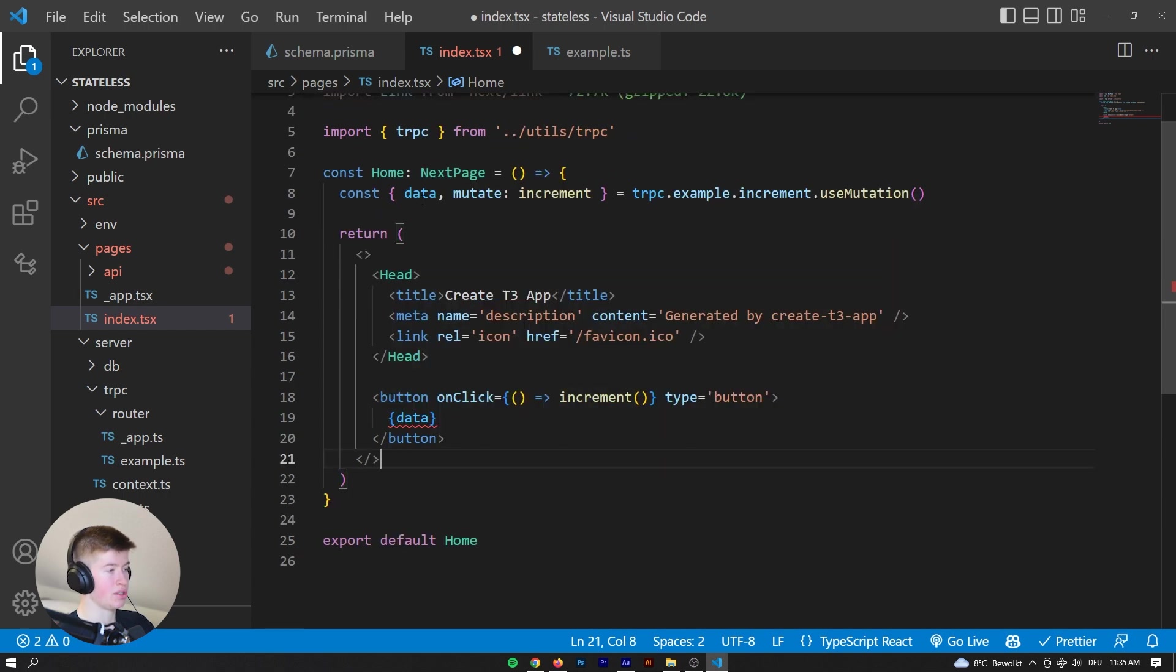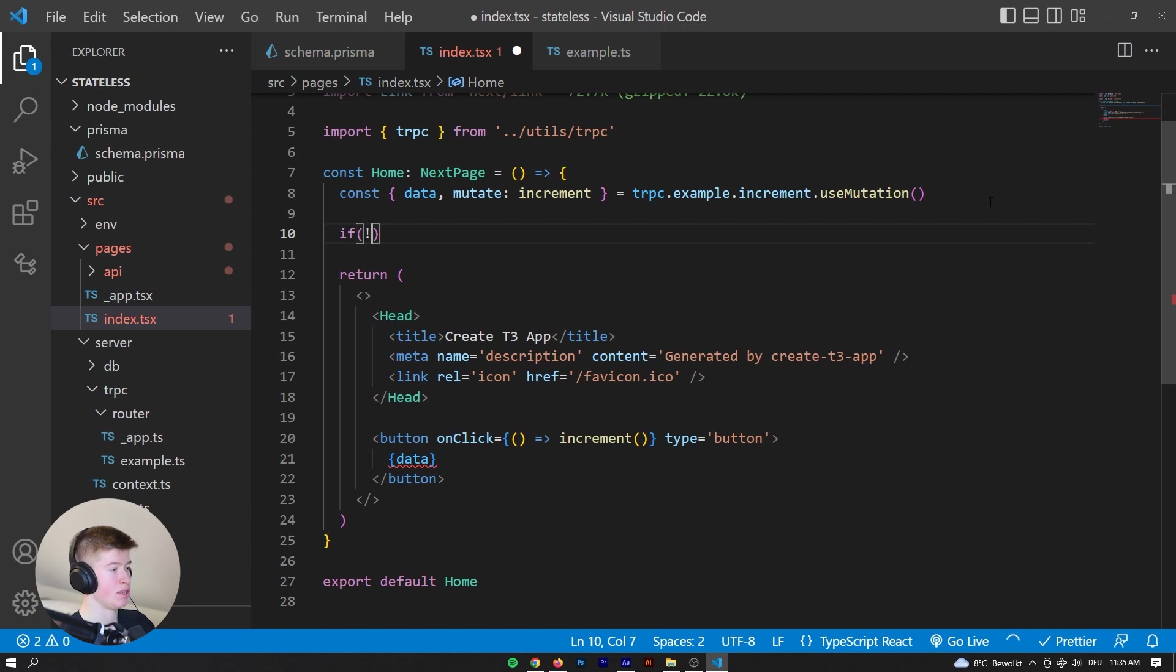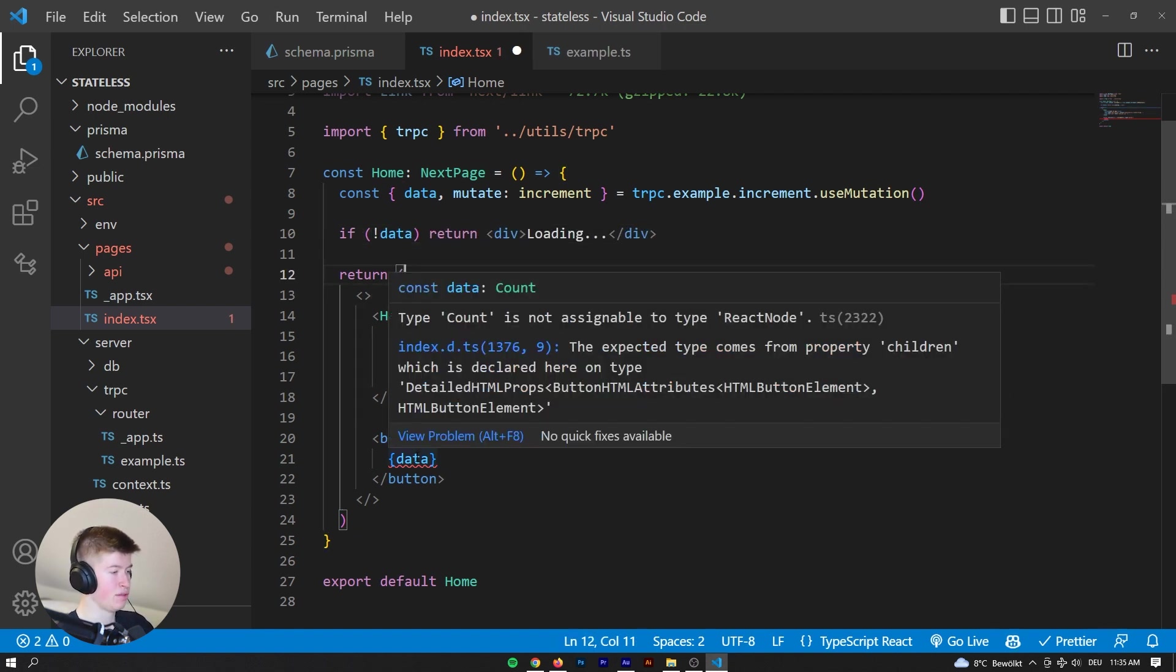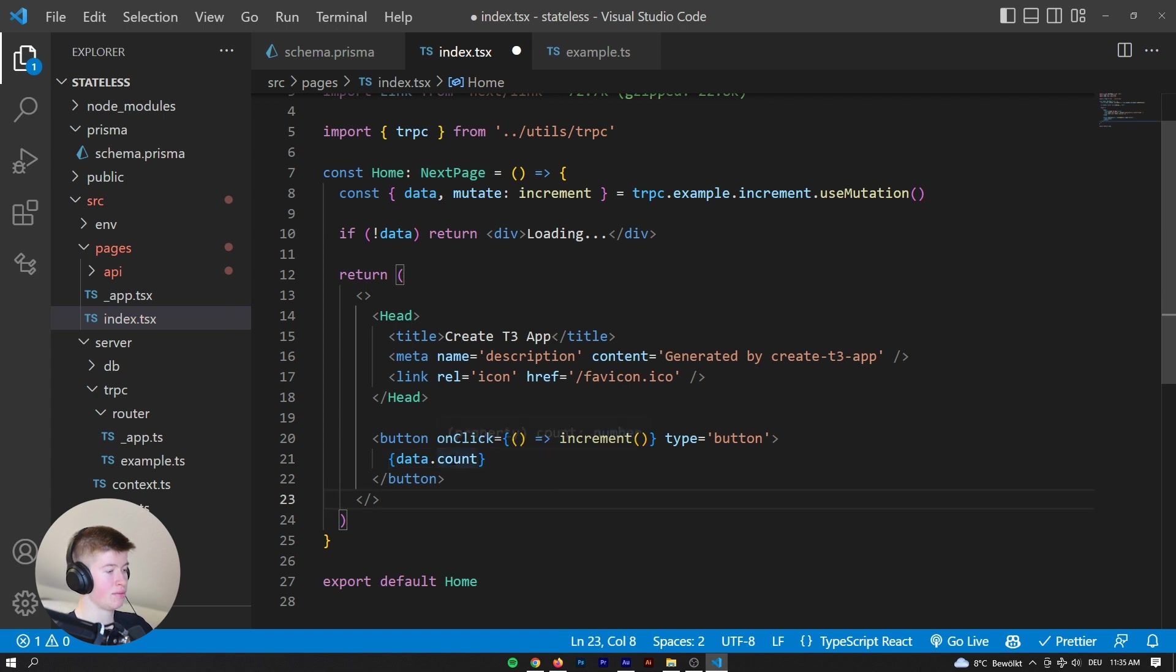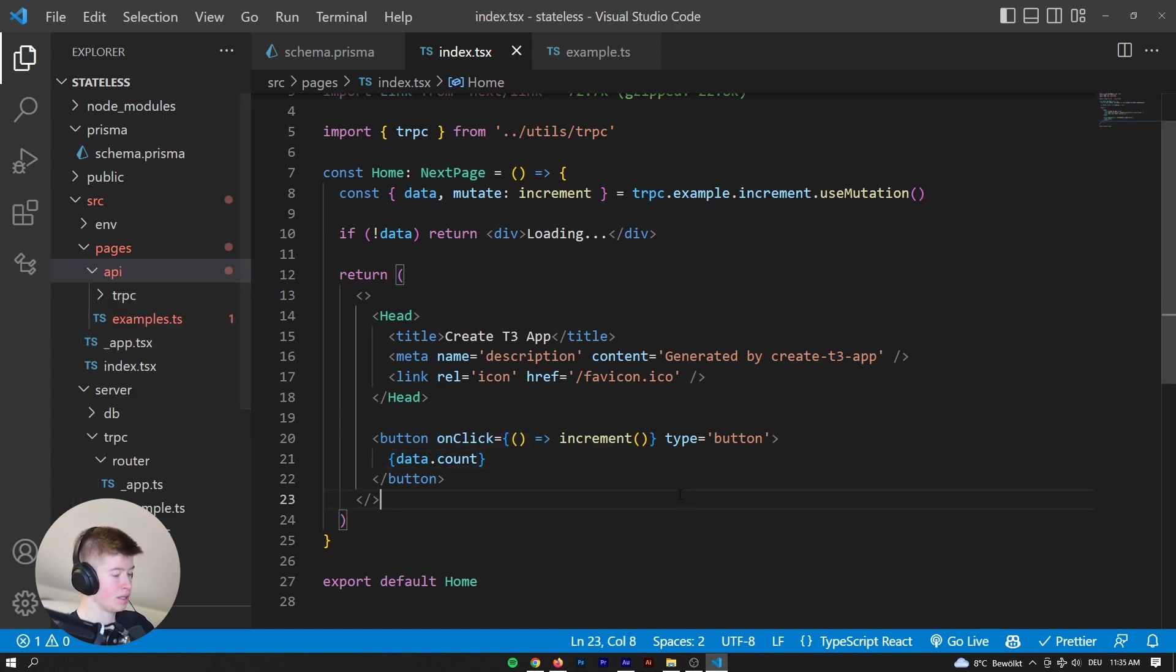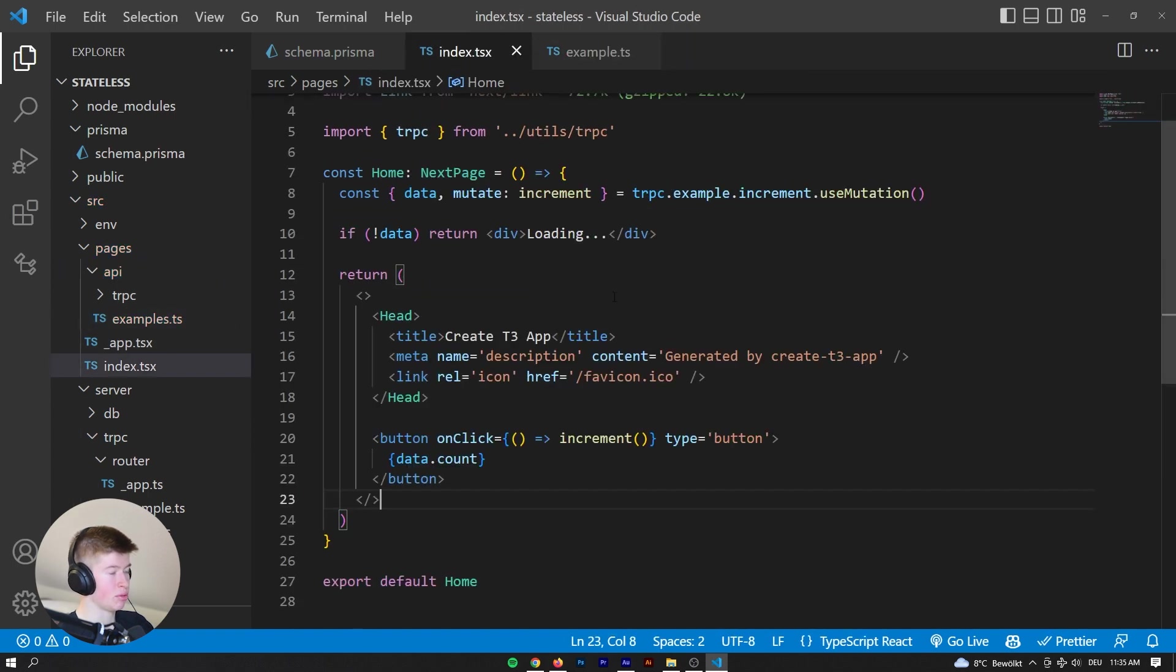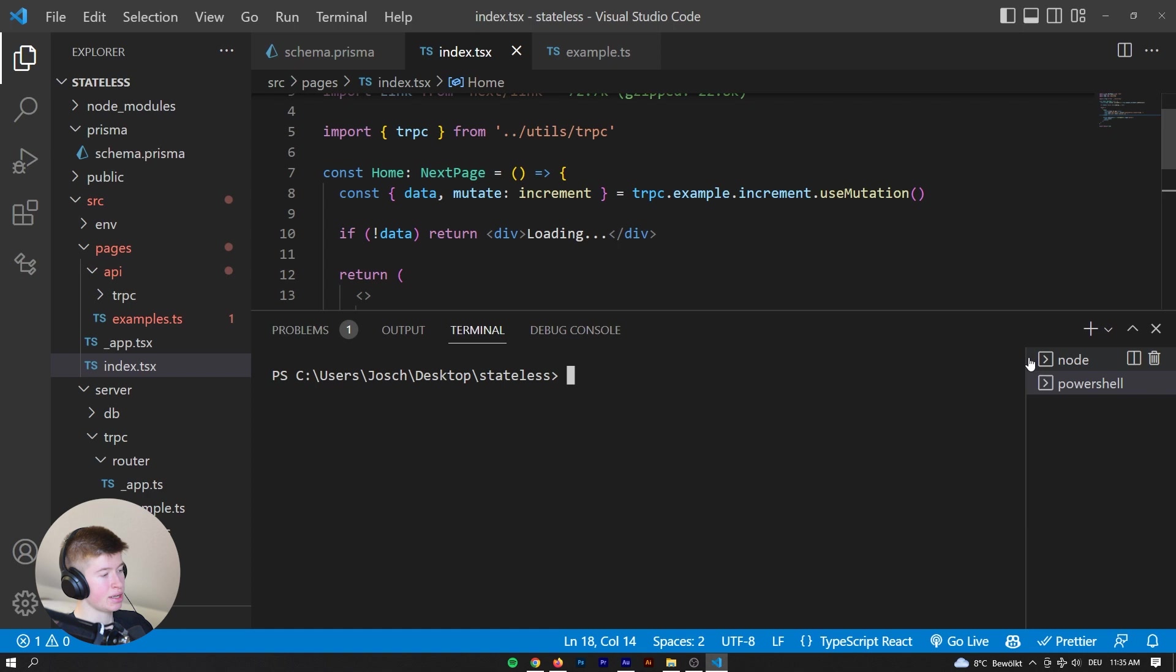Okay, which is not necessarily defined. So let's say if there's no data, we're going to return a loading div. And now, because we want the data.count. We want the actual number. There we go. And there is still an error here. We don't care about that right now. And now let's say yarn.dev. And I'm really curious as to what will happen.